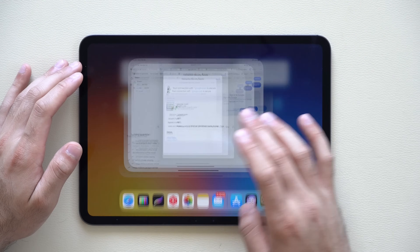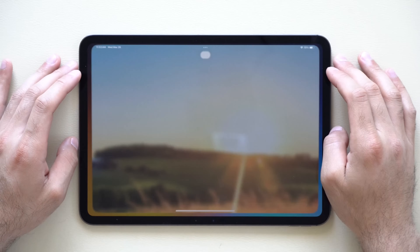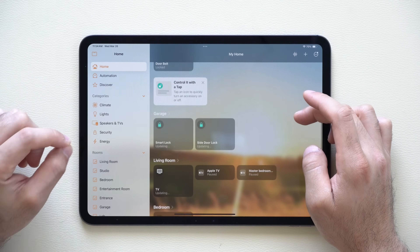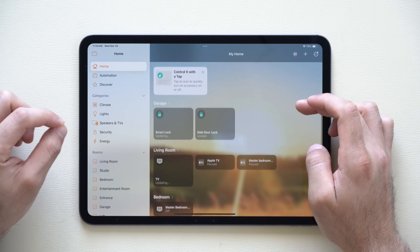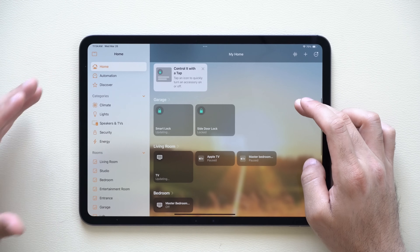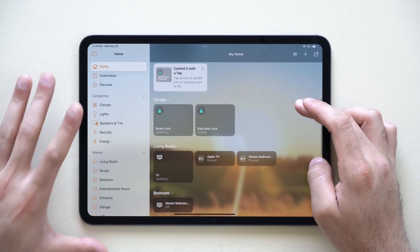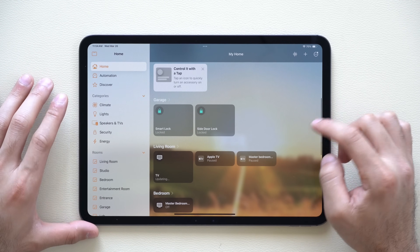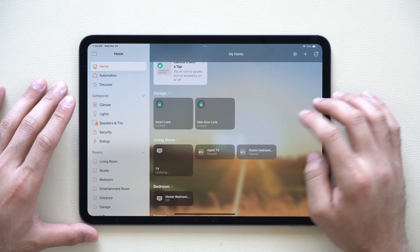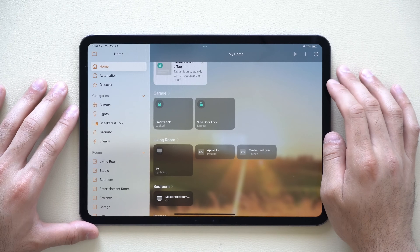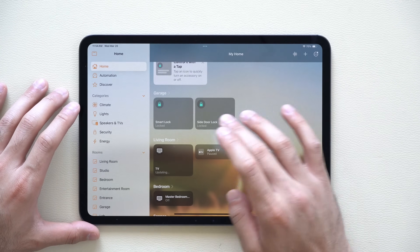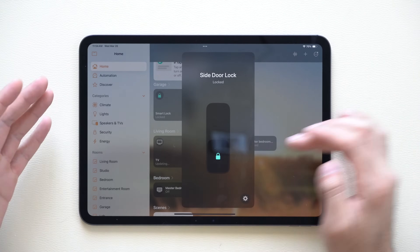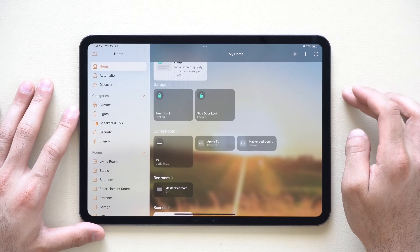Lastly, in the Home app, HomeKit is now fully compatible with smart robot vacuums. If you have a robot vacuum that supports Matter or Apple HomeKit, you can now set up a toggle to activate your robot vacuum with a simple tap — just like you'd operate your smart door locks.